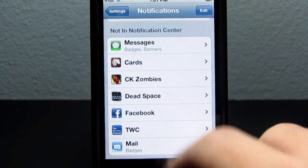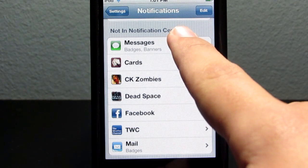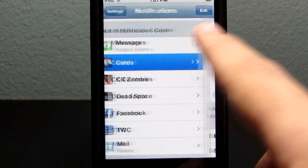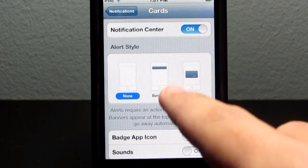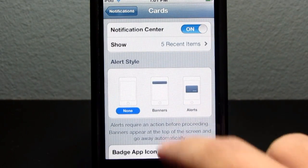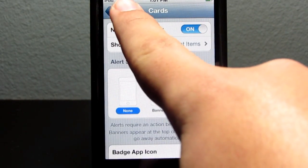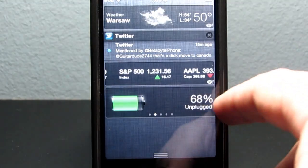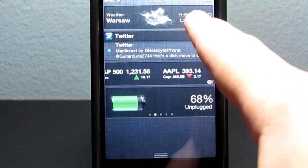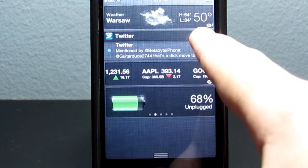We're going to go ahead and scroll up, and you can also do the same thing with applications. I'm going to go ahead and go into Cards, turn it on, and right there it also has an alert style setting, so if you only want banners, you can go ahead and select that.